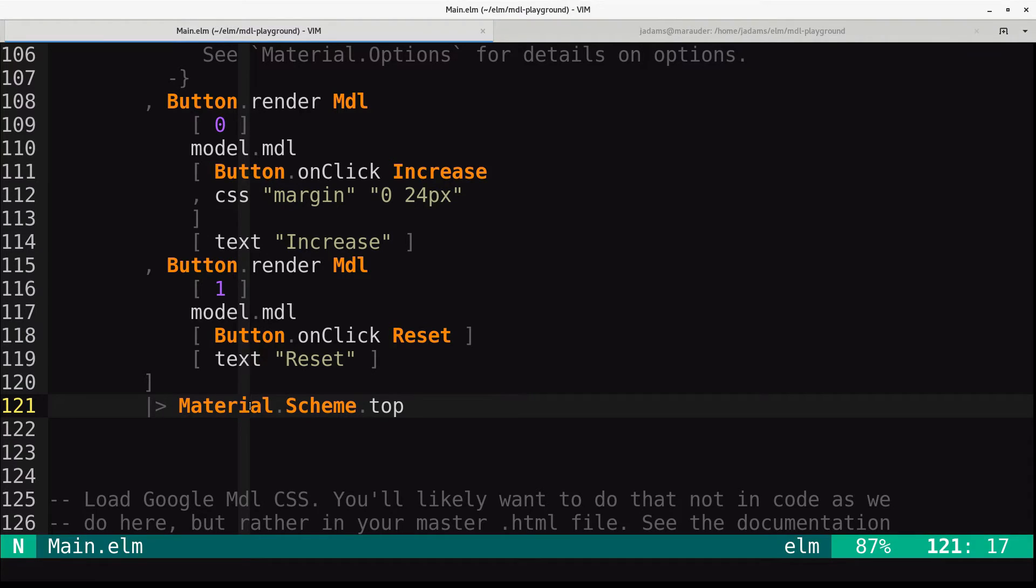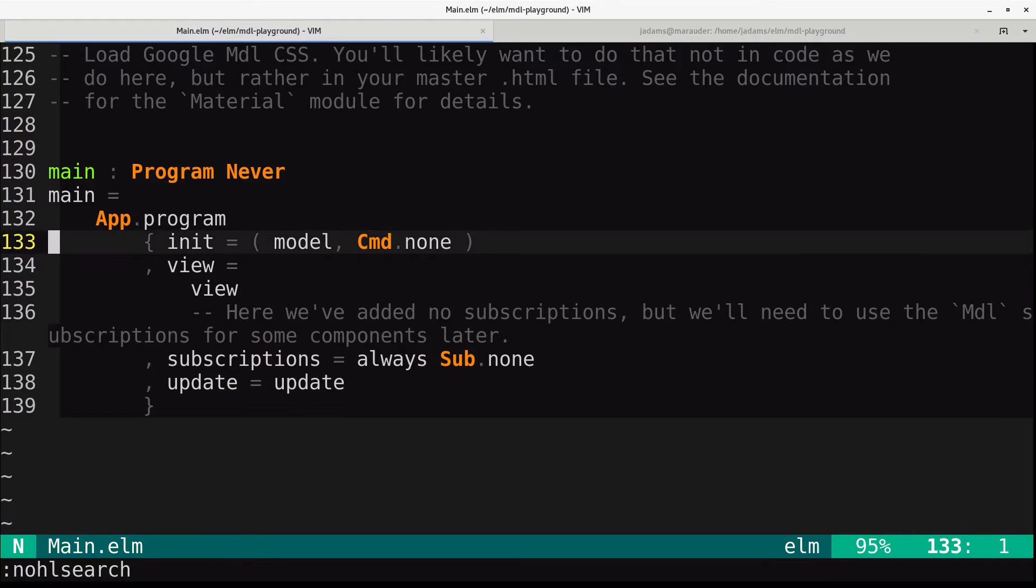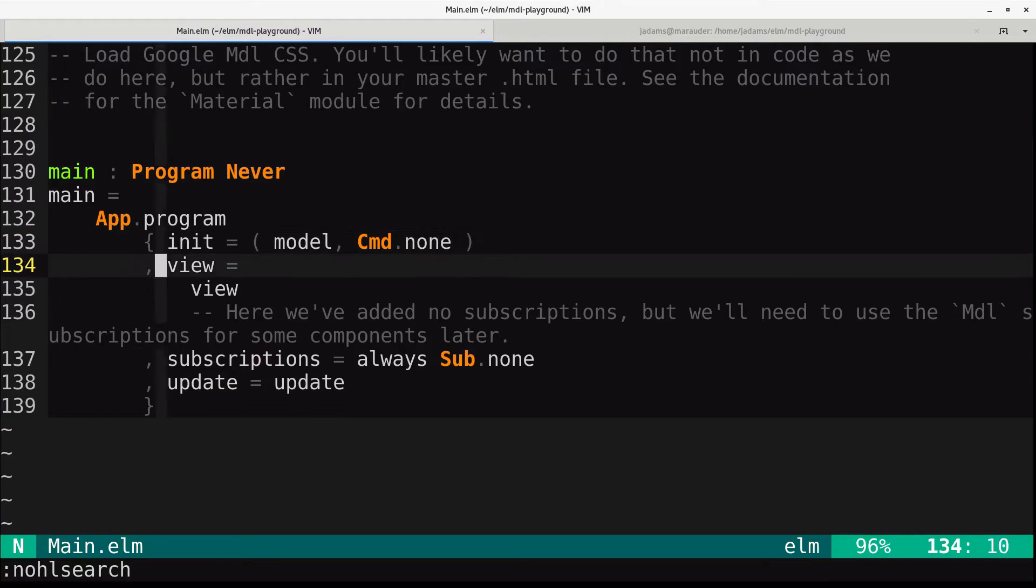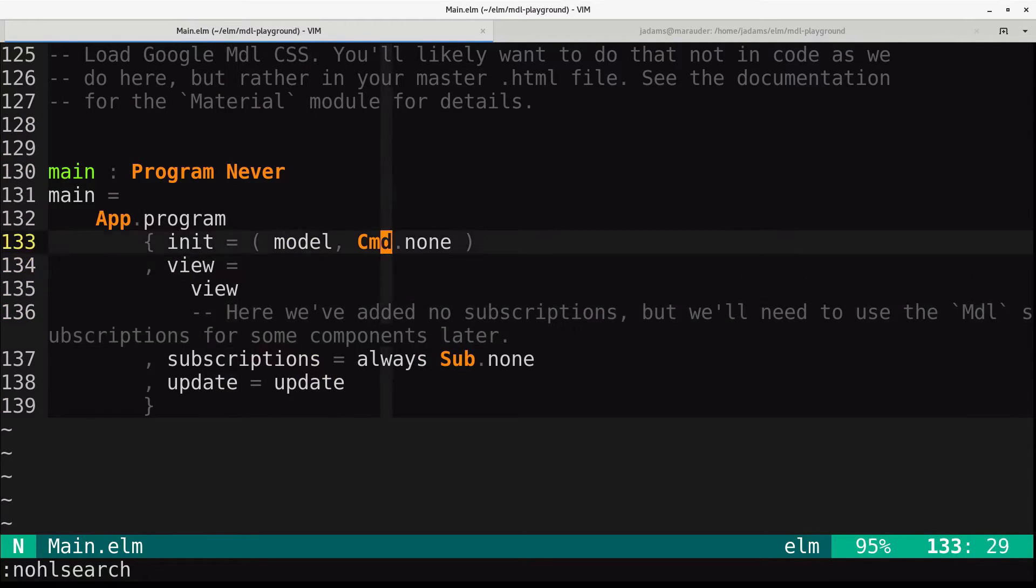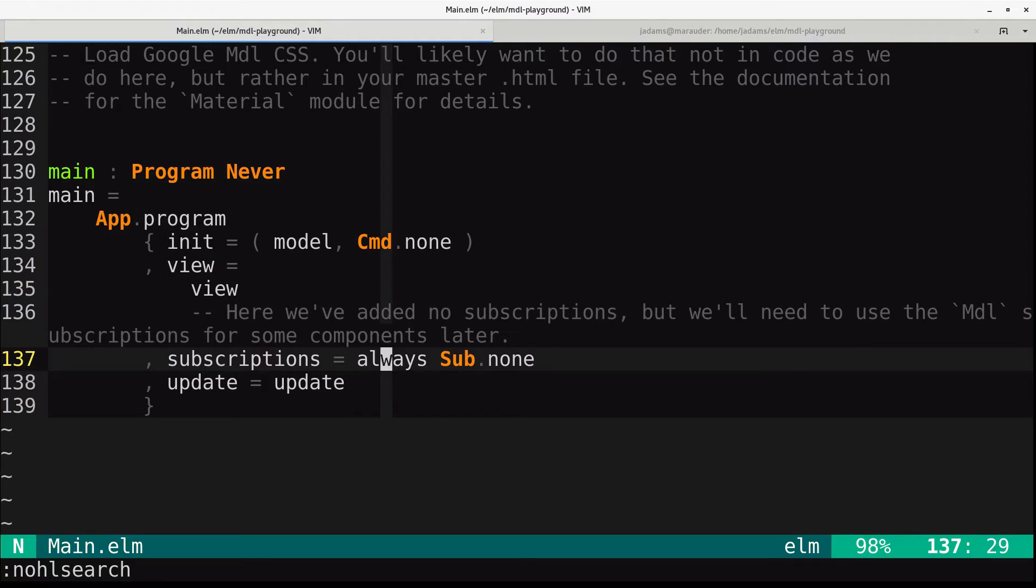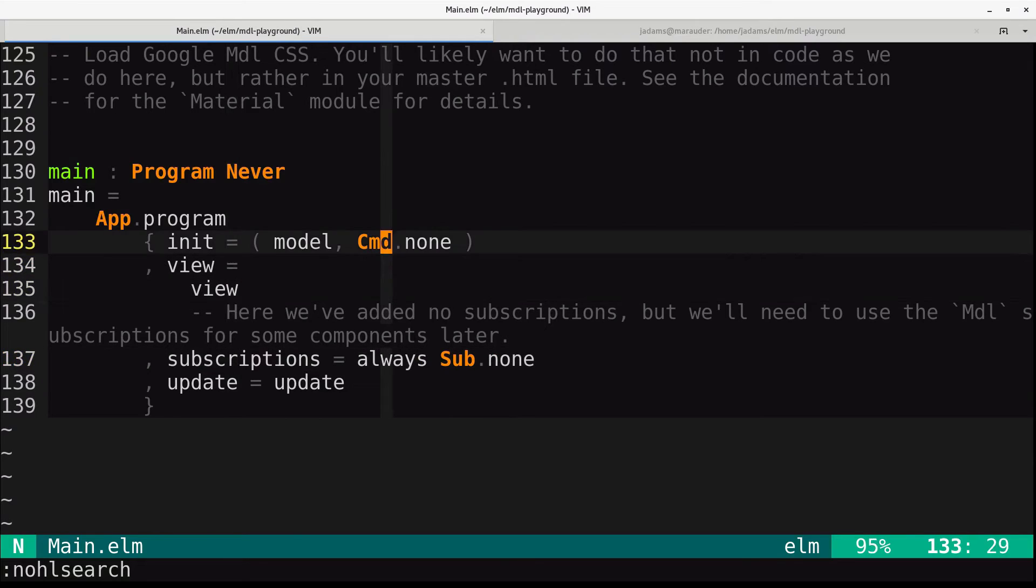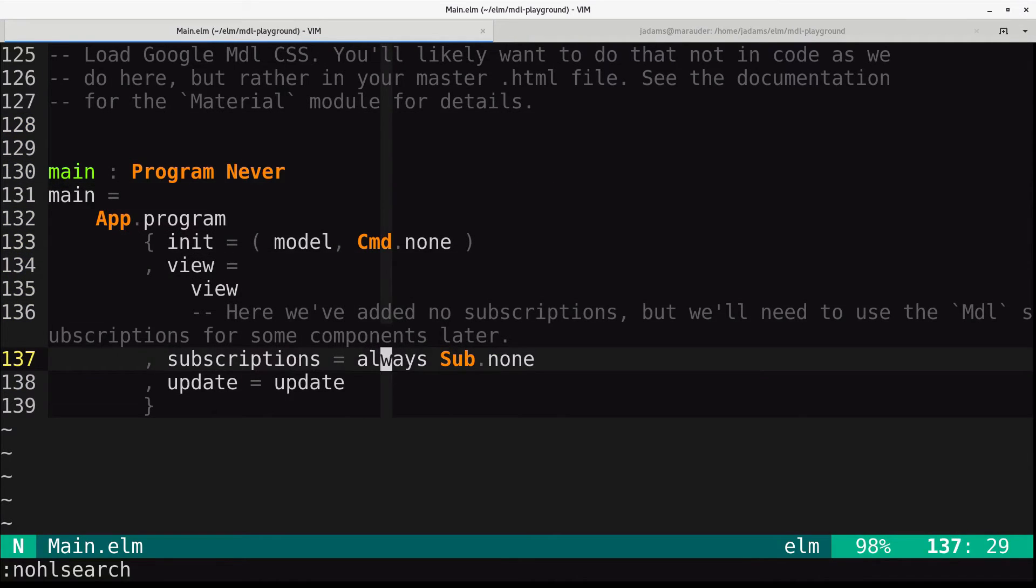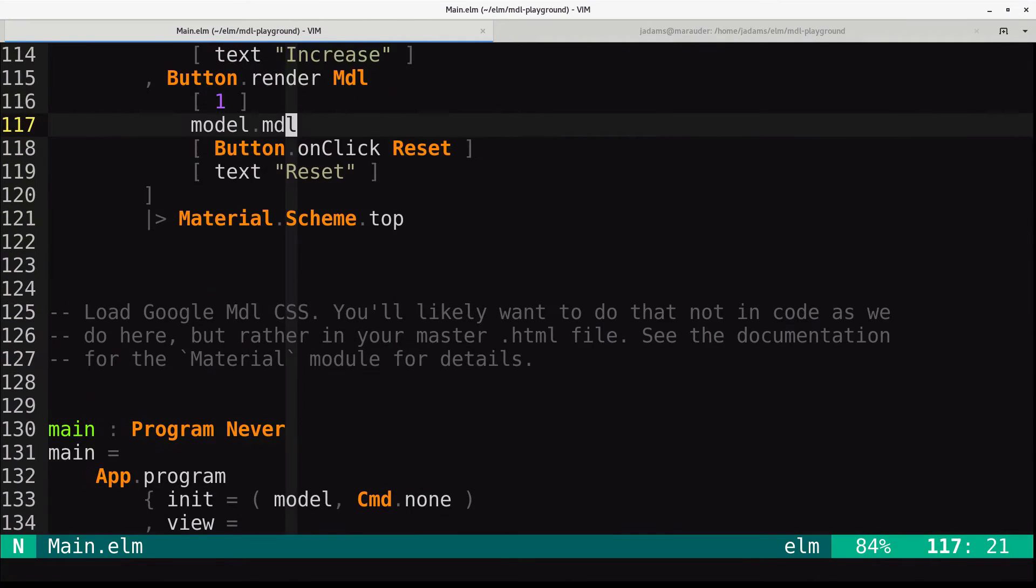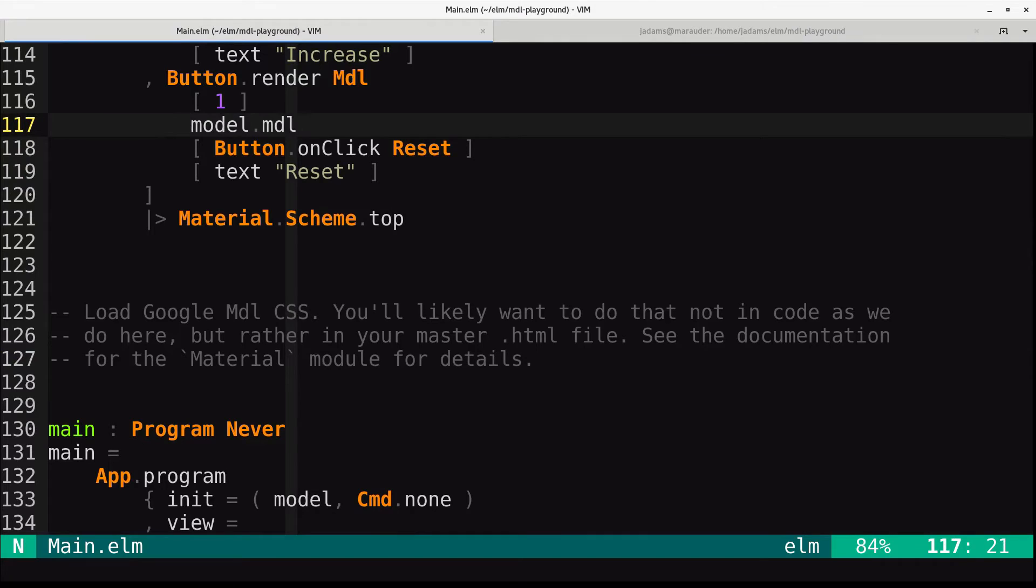Look at the program. So really, this is just your normal program. We have no subscriptions here. If you want to use certain MDL components, you have to include MDL subscriptions. We'll deal with that later. So this is just normal looking, right? So the big takeaway is the layout, the buttons, and the material.scheme.top.